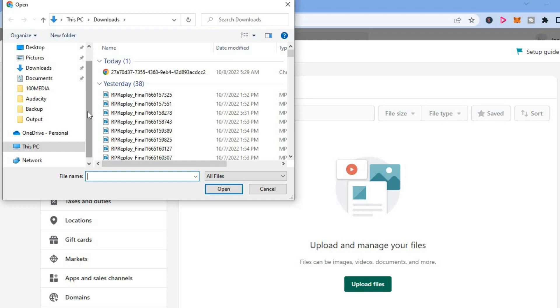But keep in mind that you're only able to upload MP4 videos once you're on a paid subscription. So you cannot upload MP4 videos on the free plan on Shopify - you would have to select a paid plan.